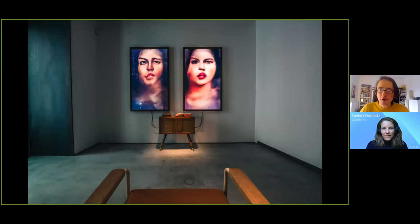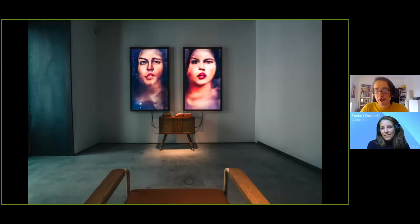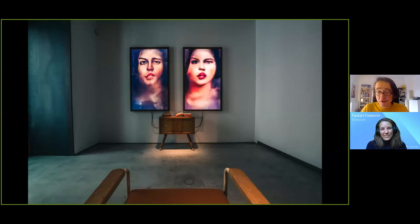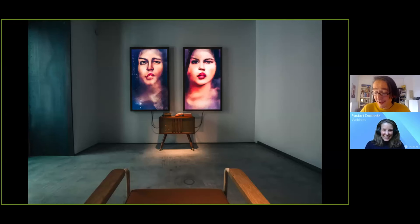I also create physical works which combine the digital and physical. This is 'Memories of Passersby' — inside this cabinet is a computer which creates what you see on those screens in real time. It was auctioned at Sotheby's about two years ago as the second AI artwork.